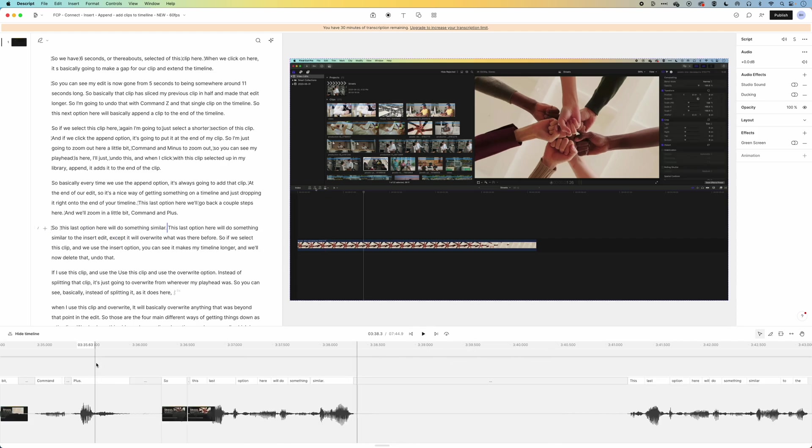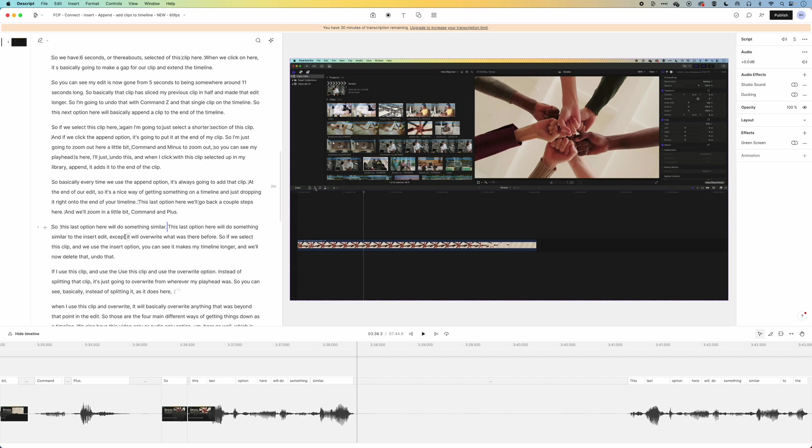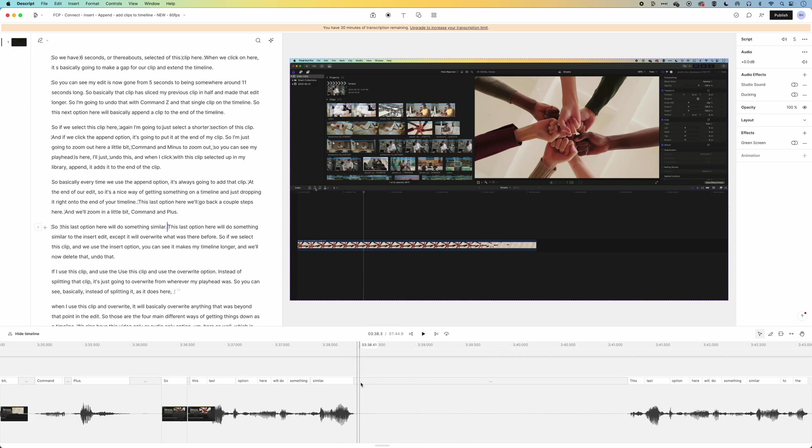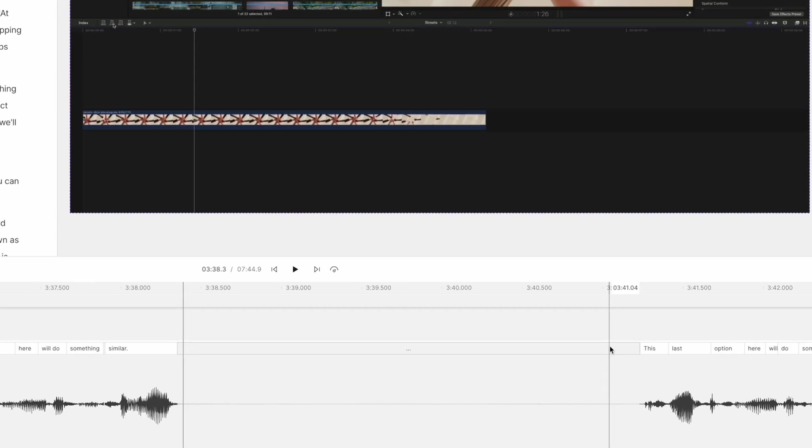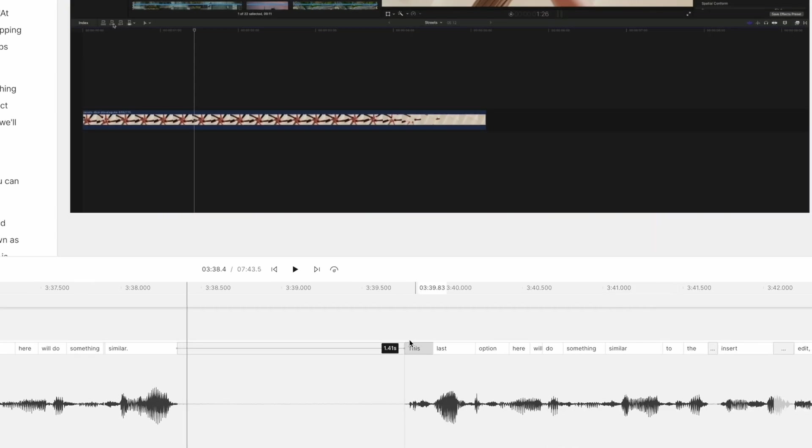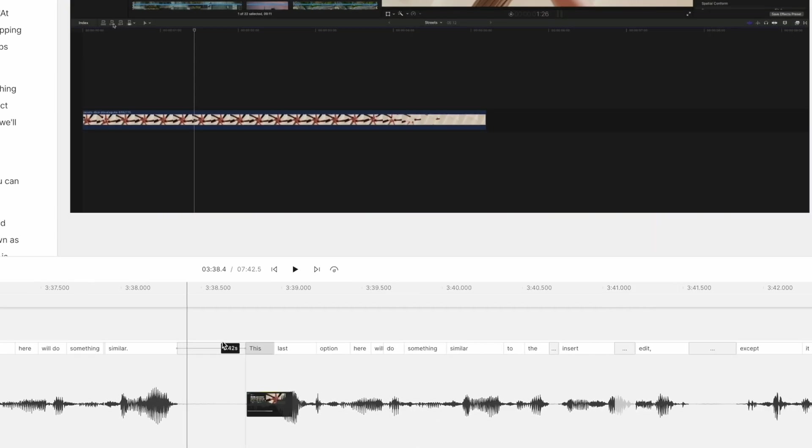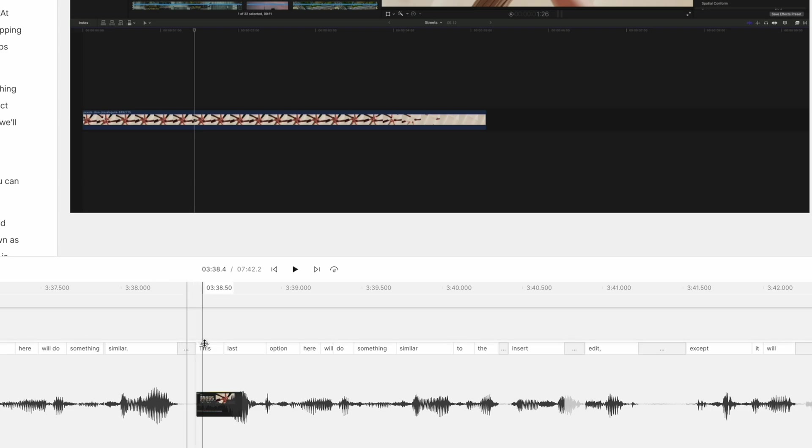So here in Descript, we basically have the transcription of our video on the left-hand side here, and we can use this to edit. This means that we can quickly scan through our text, we can see any repetitions that might be happening. If we wanna edit any gaps out, then we just grab one word and drag it back. So it works in a really different way.